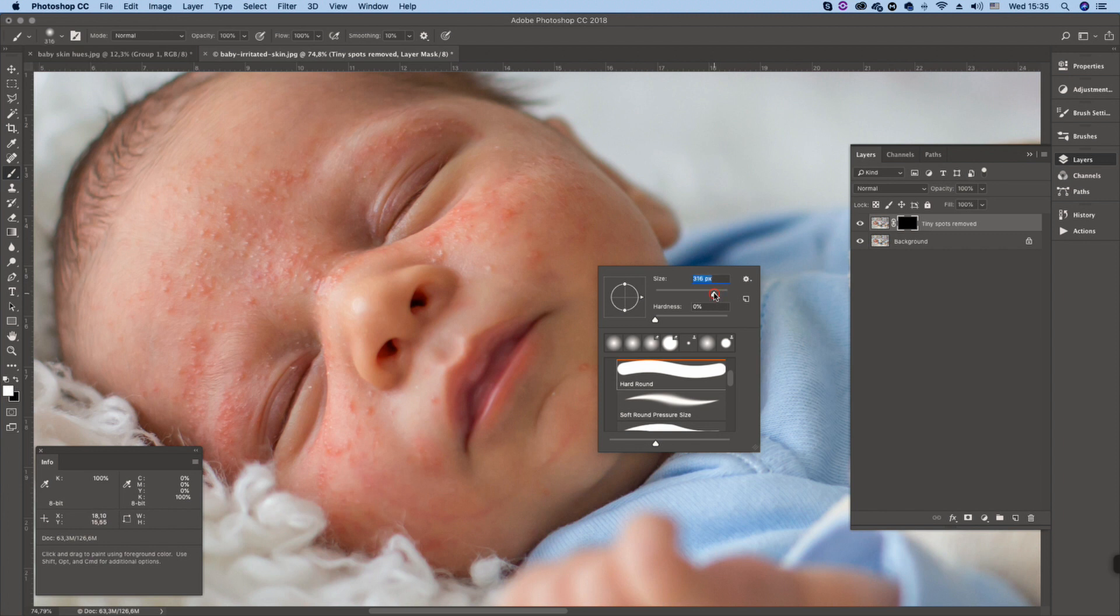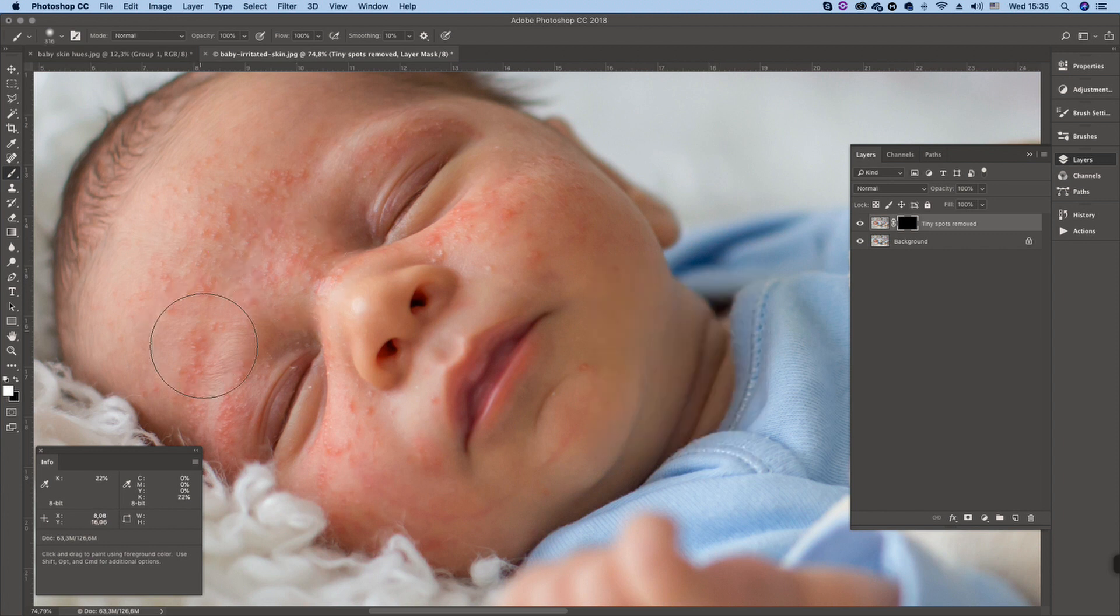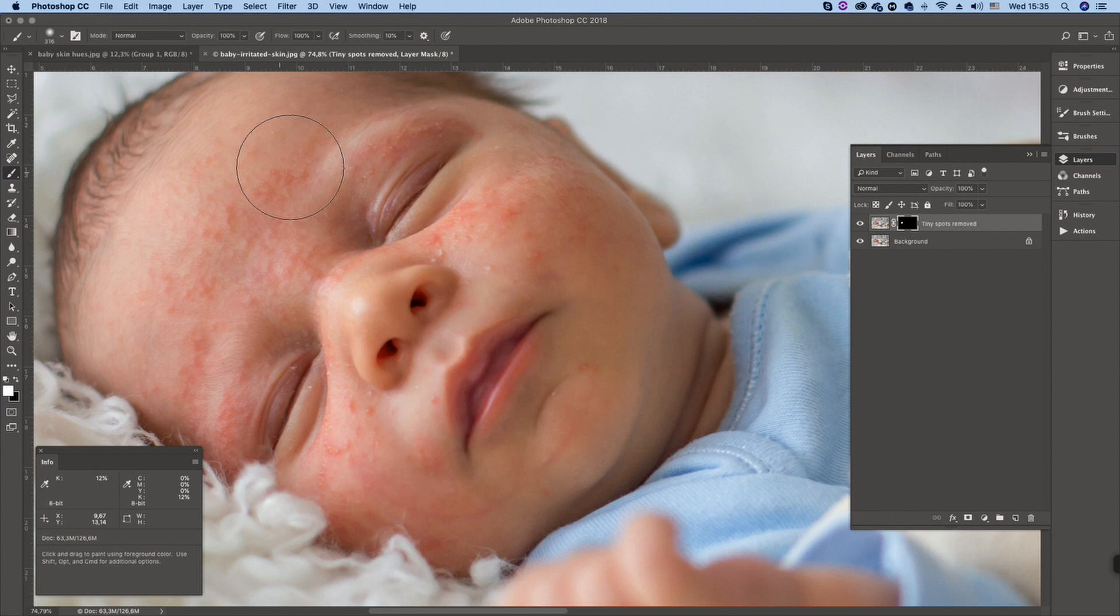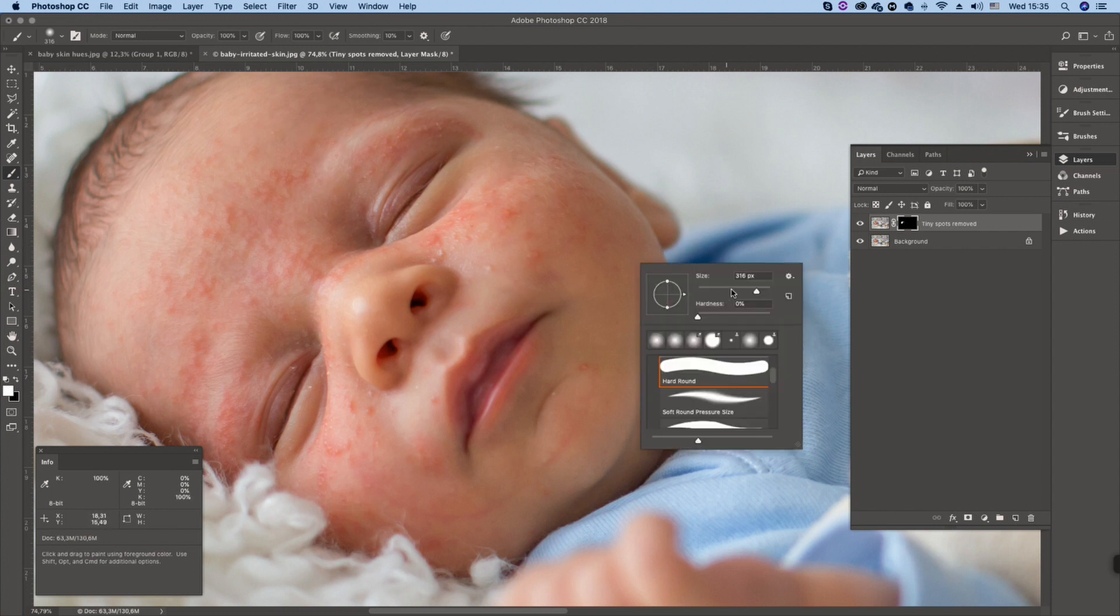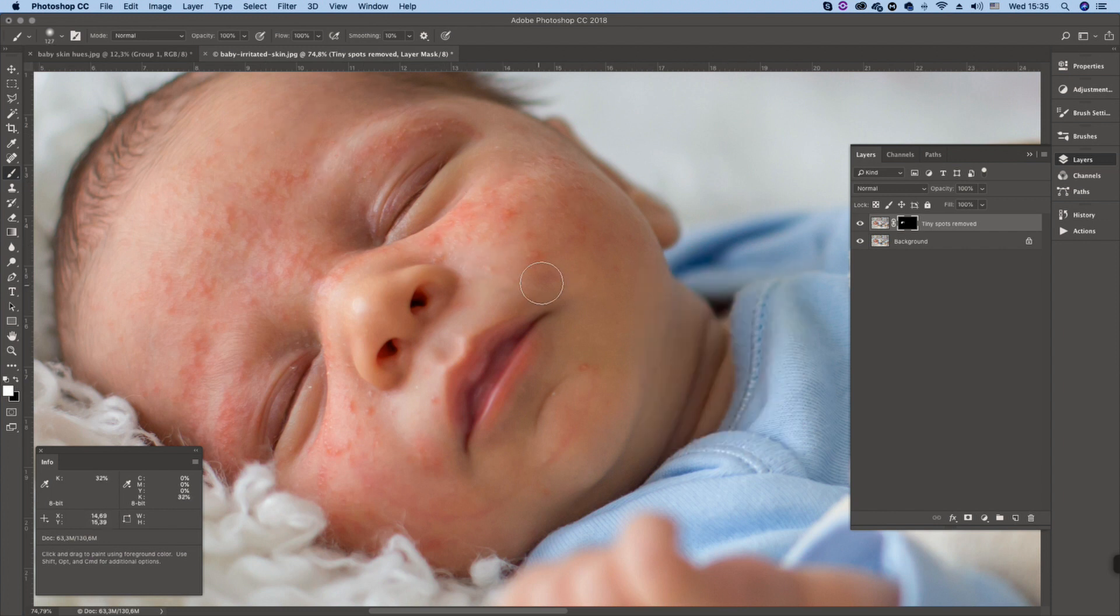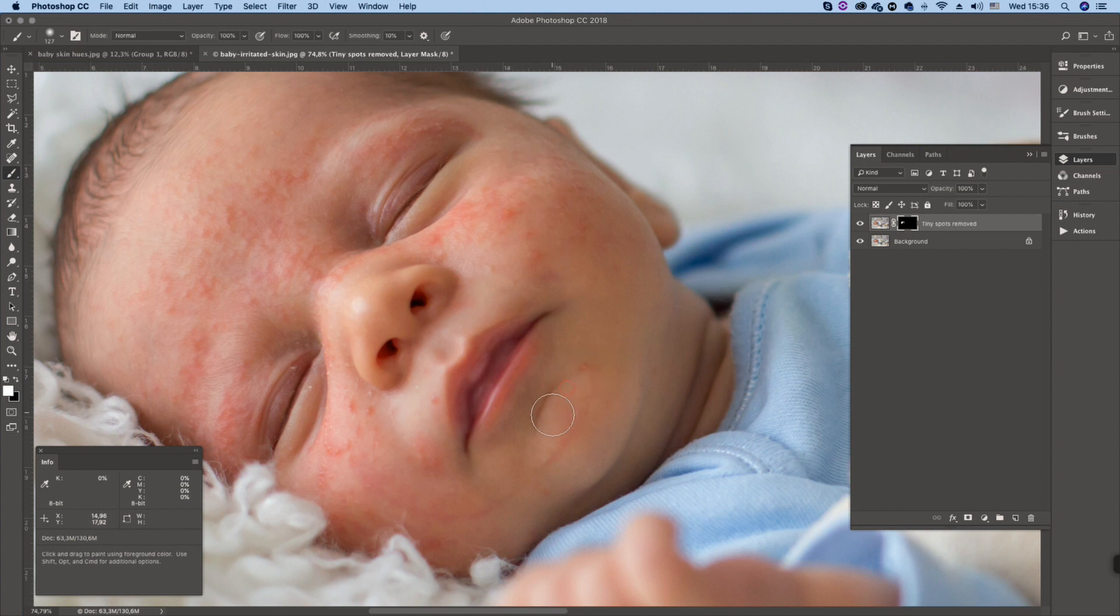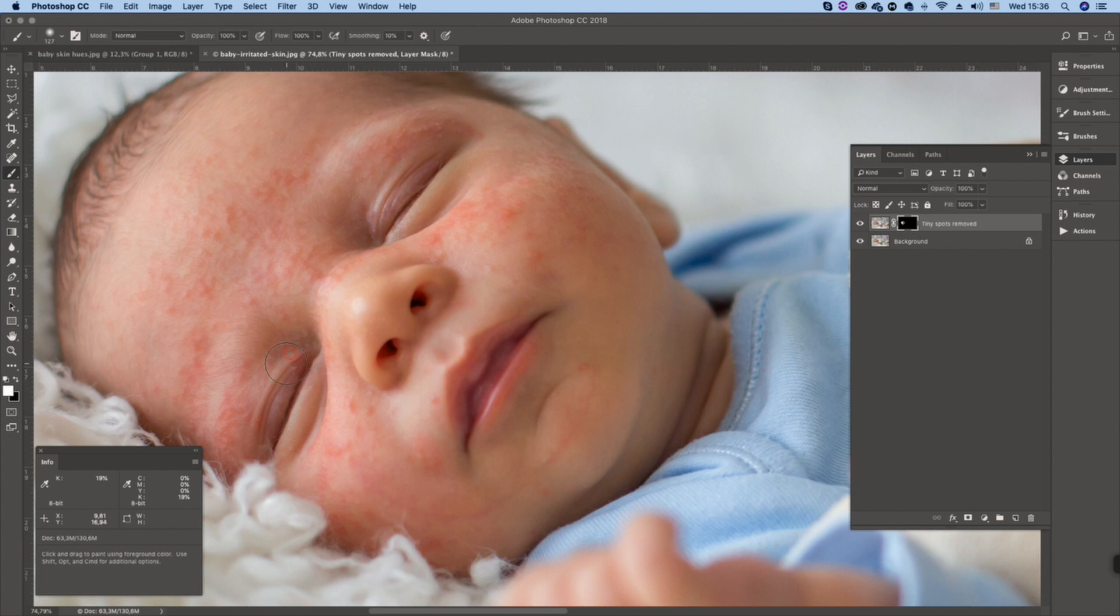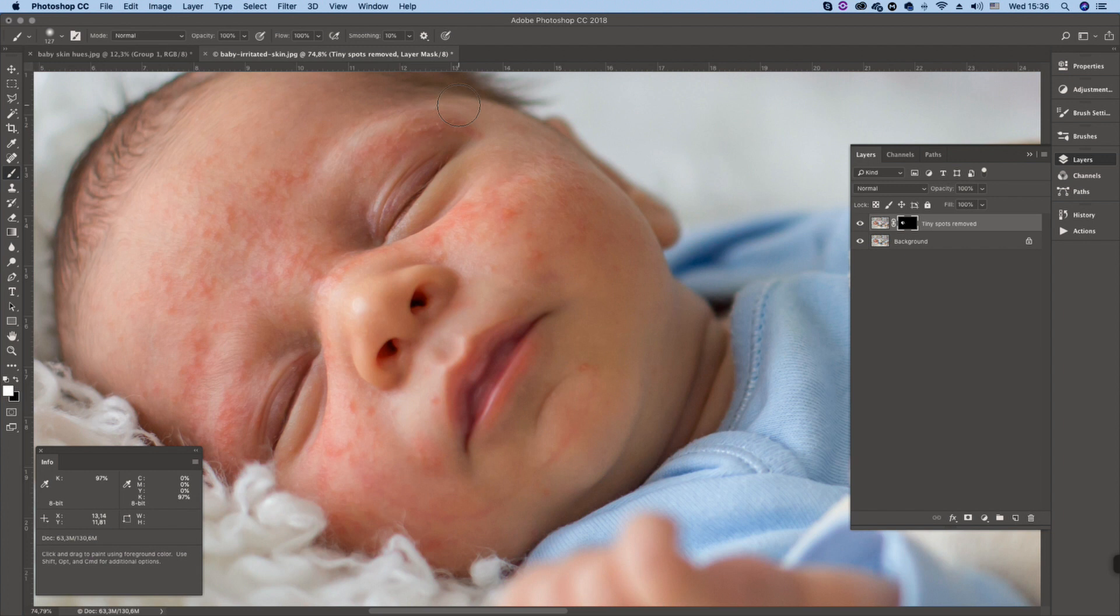Let's take a brush and paint in these areas where these tiny spots are. You have to be pretty cautious not to touch any fine skin details. But still if you look at this part there's some fine hair and this action did not remove the hair, just these tiny white spots.